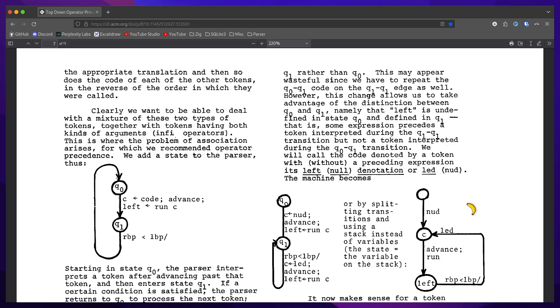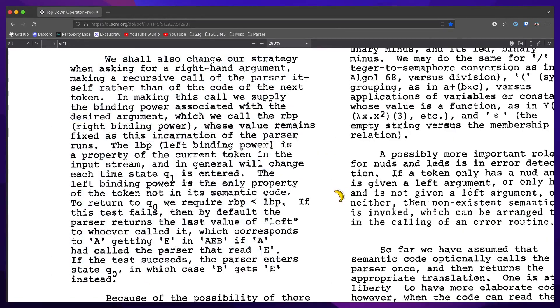Our while loop is a lead, and the code before that would be the NUD. We shall also change our strategy when asking for a right-hand argument, making a recursive call of the parser itself rather than of the code of the next token.